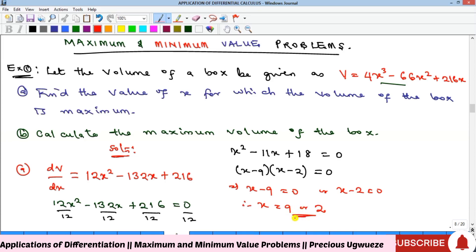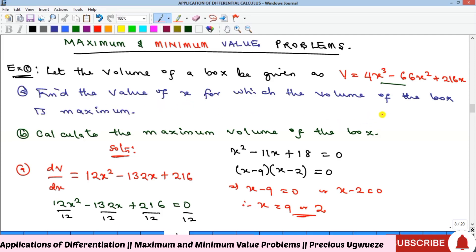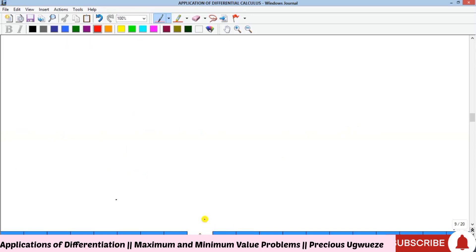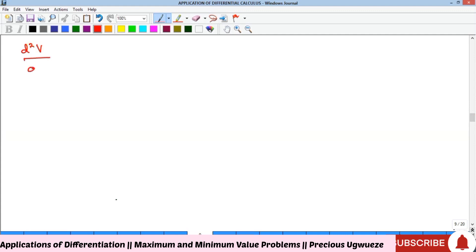We now need to find which stationary point is the maximum, since we want the value of x for which the volume is maximum. To determine this, we differentiate V a second time to find d²V/dx².